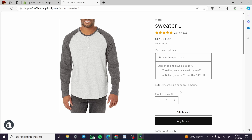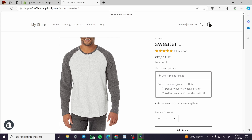But when I use an integration or an app called Global, I can add the options right here. For example, I can add a print-on-demand text, like 'happy birthday,' on this sweater. I can add a lot of options. I will show you in a bit the options that we are going to get.